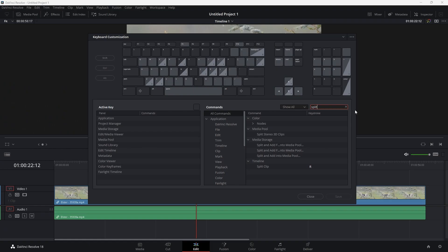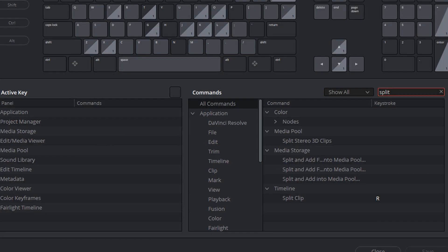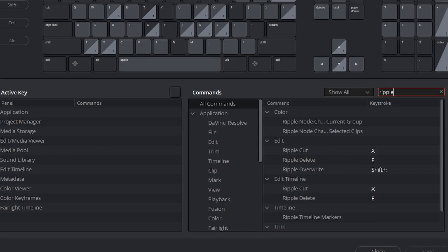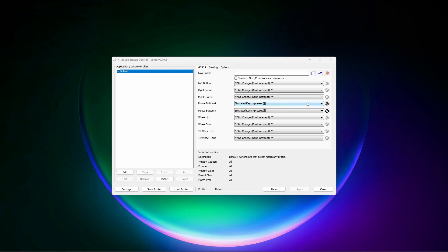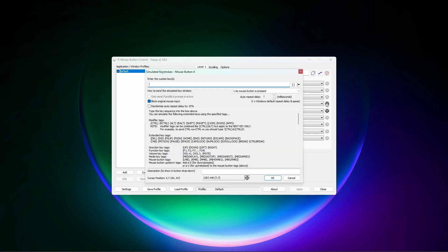So I use DaVinci Resolve editing and I have assigned R to split the clip and E to ripple delete the selected clip. Now in XMOS button control, I will click on the settings next to mouse button 4 and simply enter R and click OK.